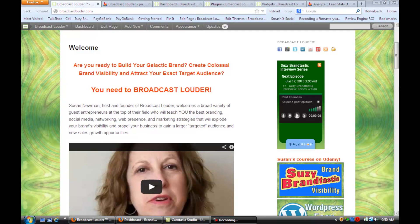Hi, this is Susan from Susan Newman Design and we're at Mission 50 in Hoboken learning WordPress tips. Today we're going to learn how to automatically notify somebody about your WordPress blog.